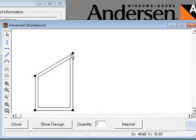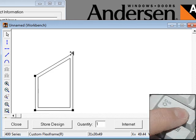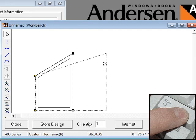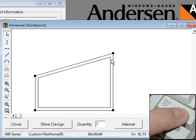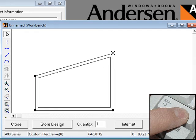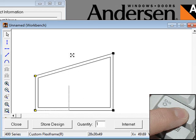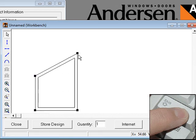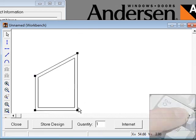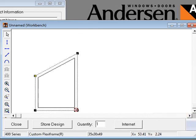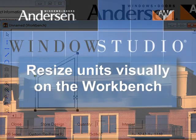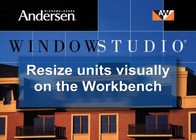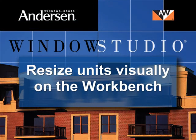By holding down the shift key while you resize a unit, you can change one dimension without affecting the other.